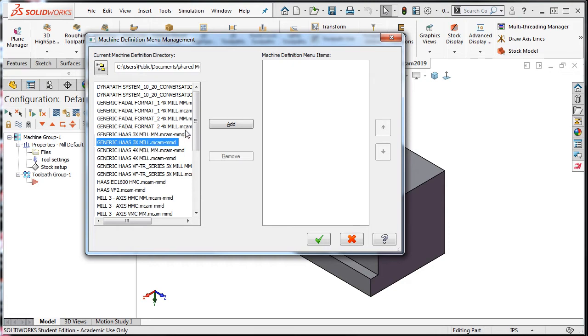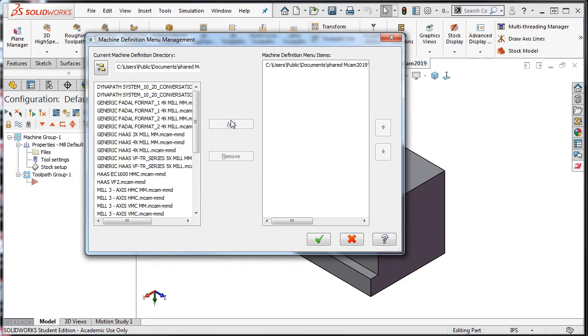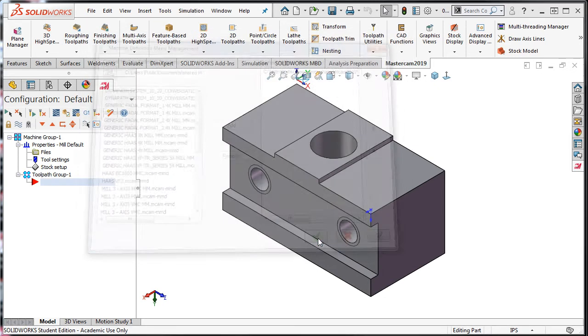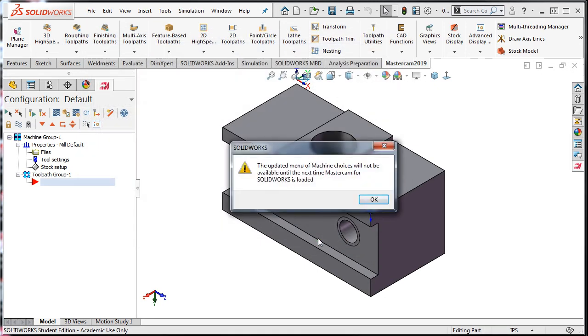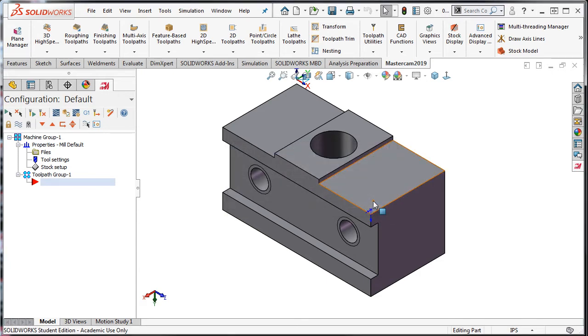Next, I'll click the Add button and accept this by clicking the green check mark. SolidWorks will generate a message explaining the newly selected machine will not be available until the MasterCAM for SolidWorks add-on is reloaded. I'll select OK to close this window.